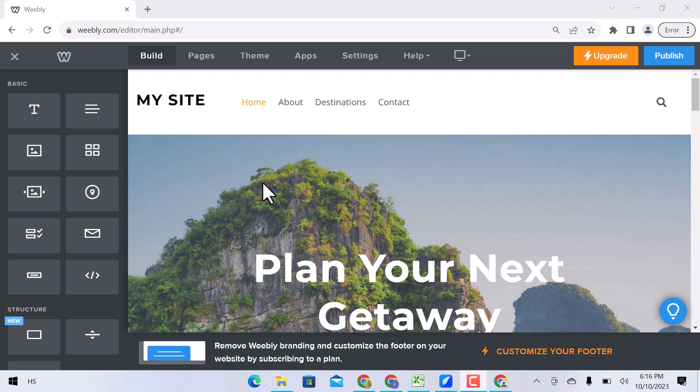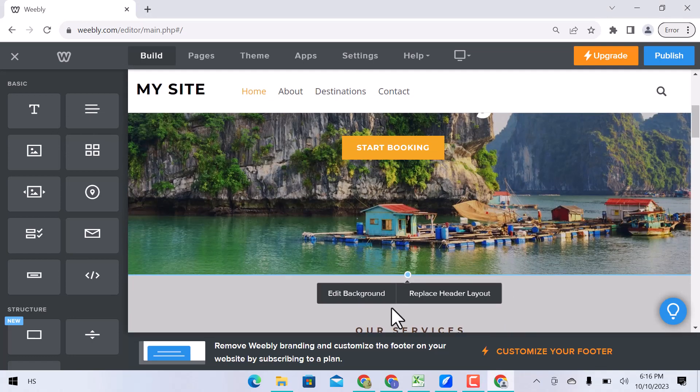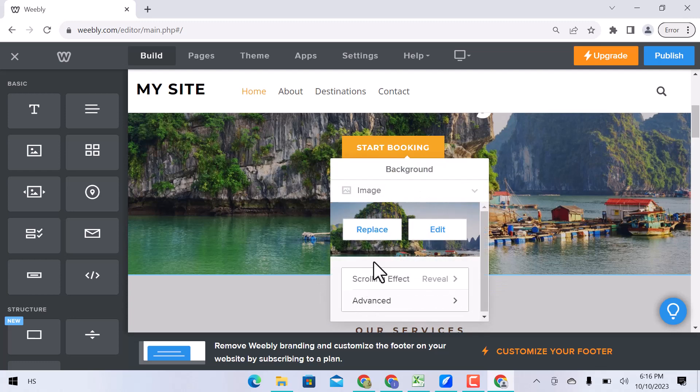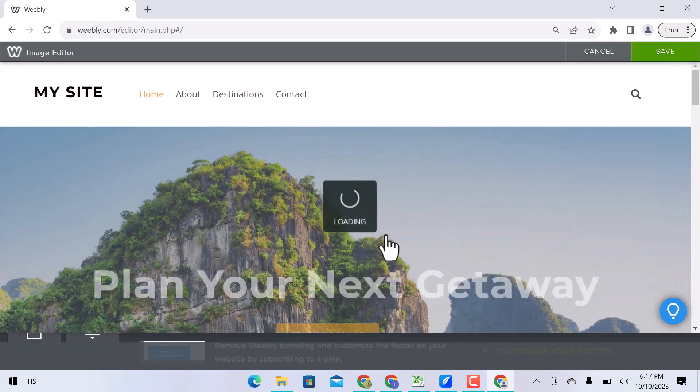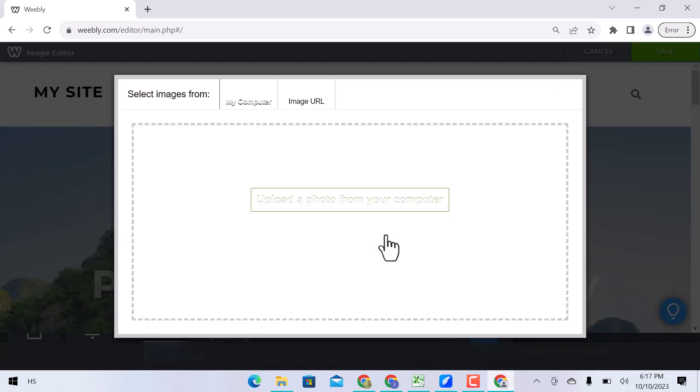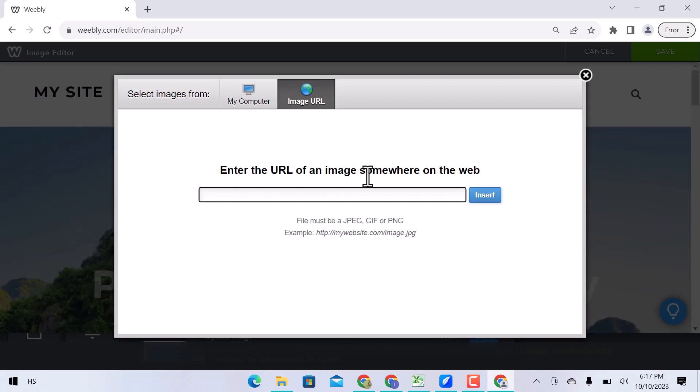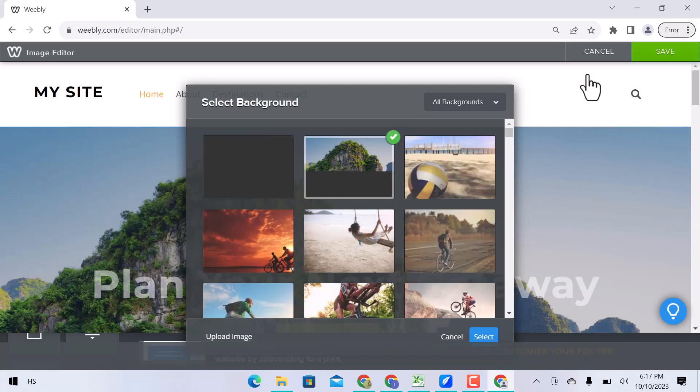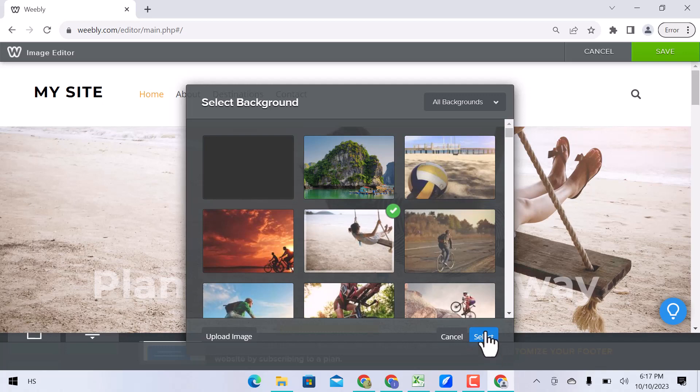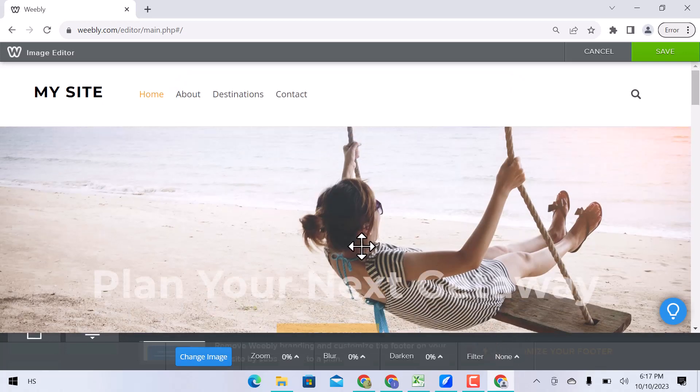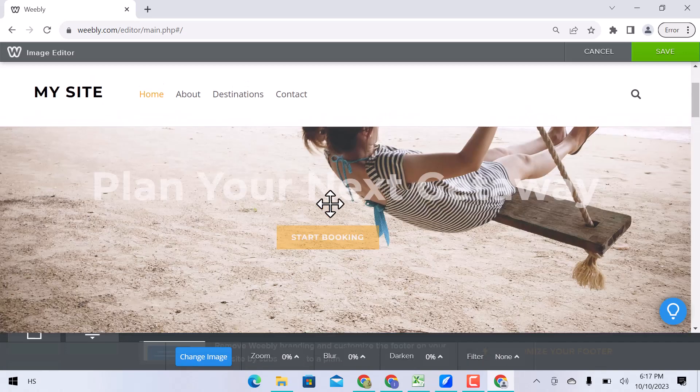Let's click over the home page and then edit the background image. Replace the image. You can add images from your computer or with the image URL. Choose a background image and click over select. You can see the image is changed.